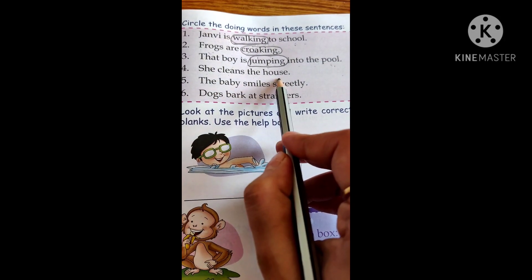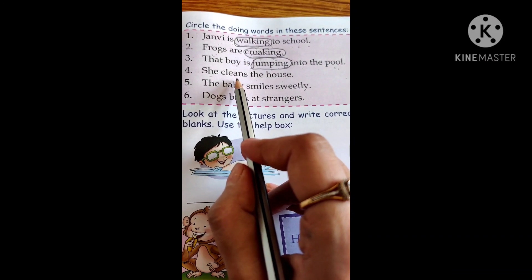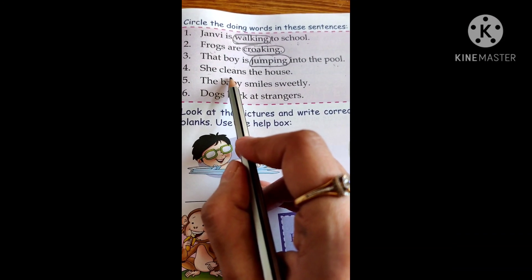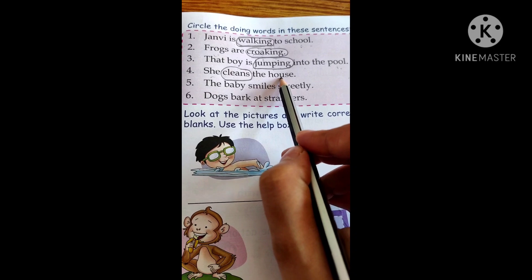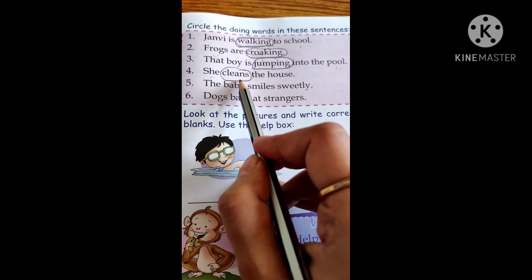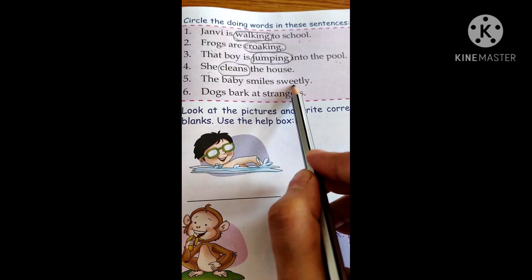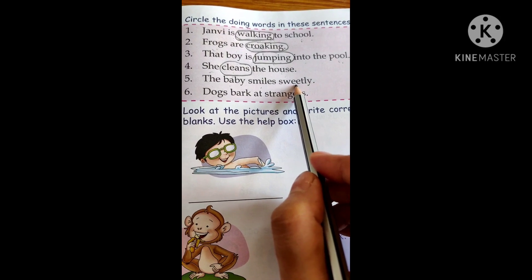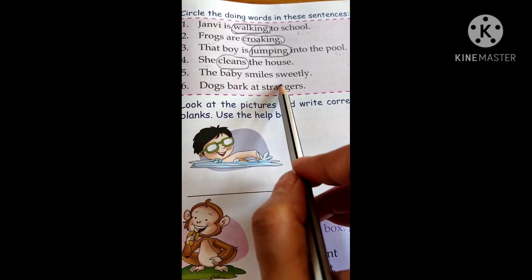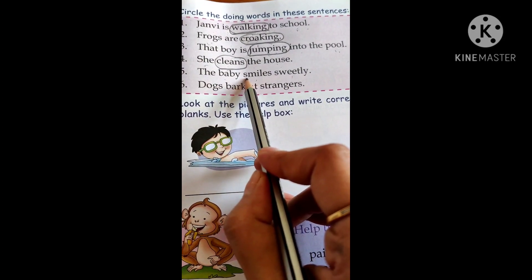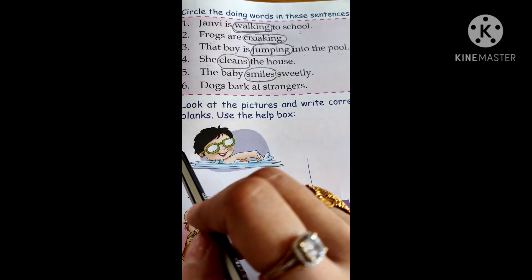She cleans the house. She is cleaning the house — clean means to make tidy. So the action word here is clean. She is the pronoun, house is the noun, and clean is the action word. Next: 'The baby smiles sweetly.' The baby smiles sweetly — so the action word is smile. Smile is the doing word.